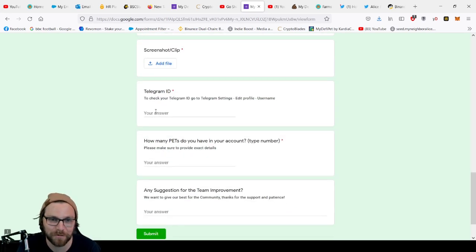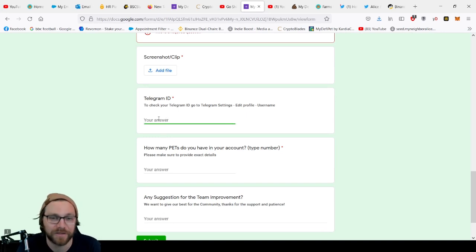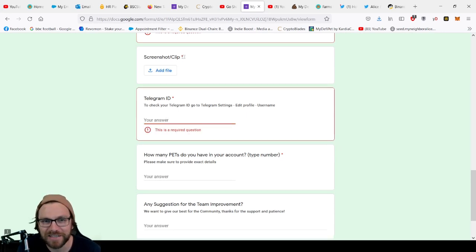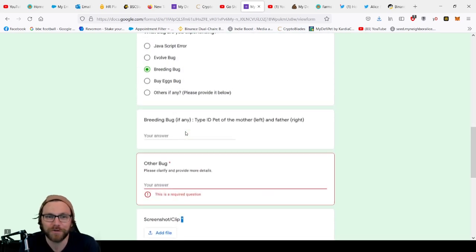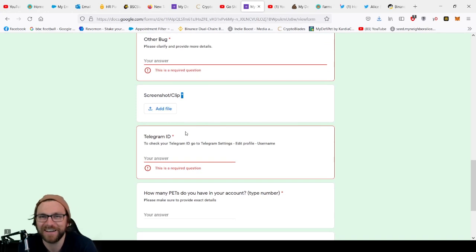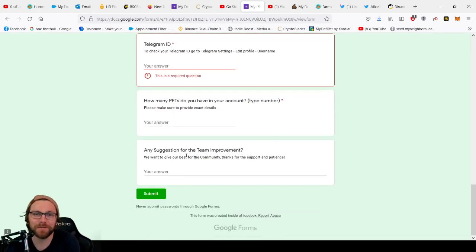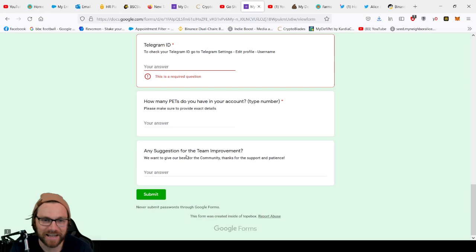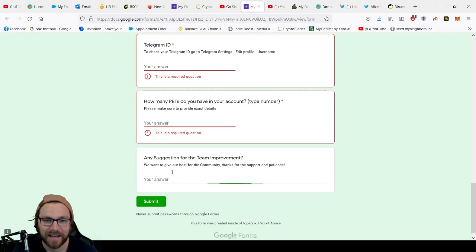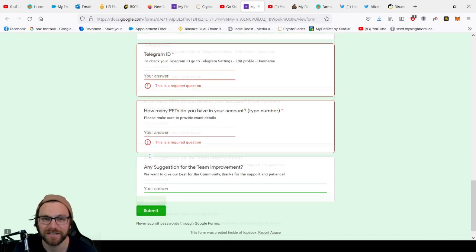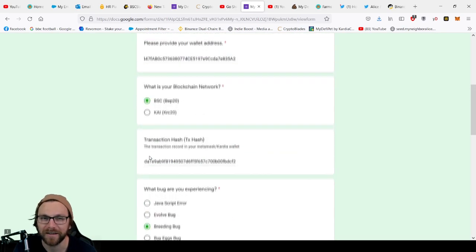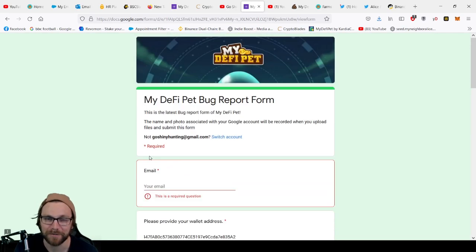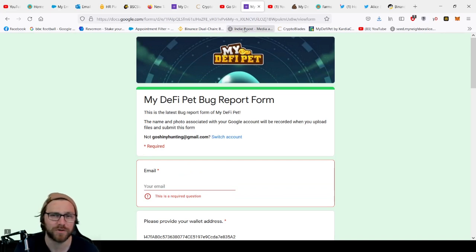I don't know, people may have something to show, but it's an essential required thing. So why is that not optional? Telegram ID, how many pets you have exactly in your account, and any suggestions for the team improvement. I've just suggested, you know, probably quicker response time because I haven't had D-pet for about two weeks from a bug two weeks ago.